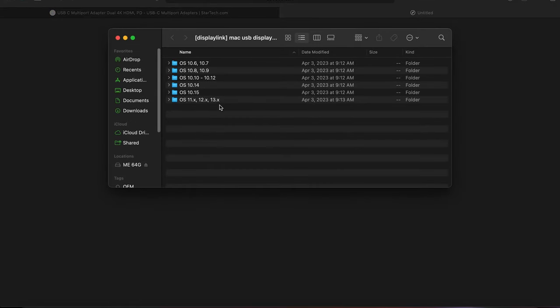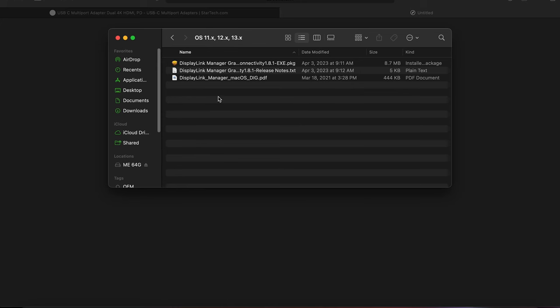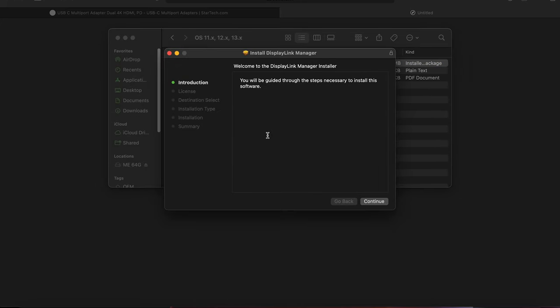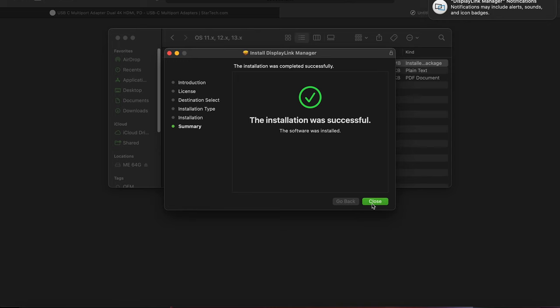Once completed, run the DMG file associated with the macOS version of your system and go through the installation process until it is completed.